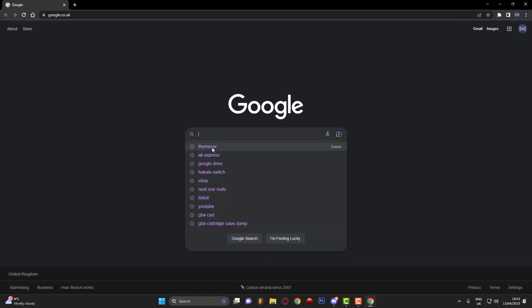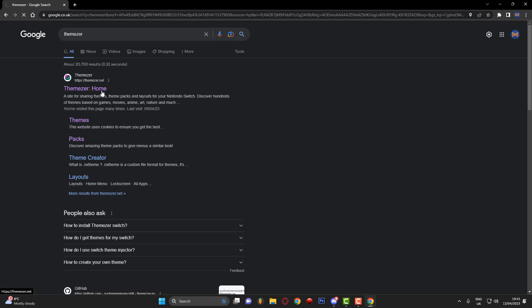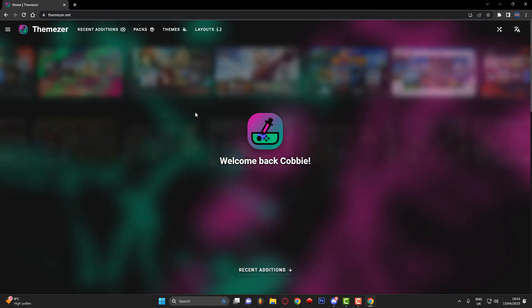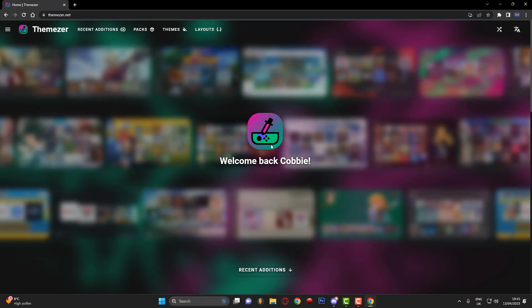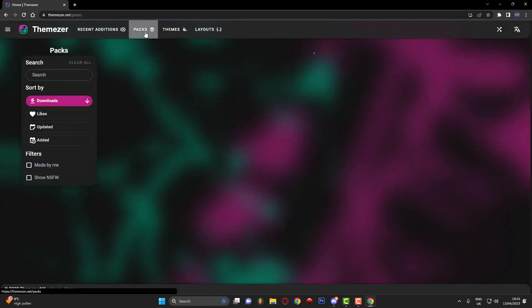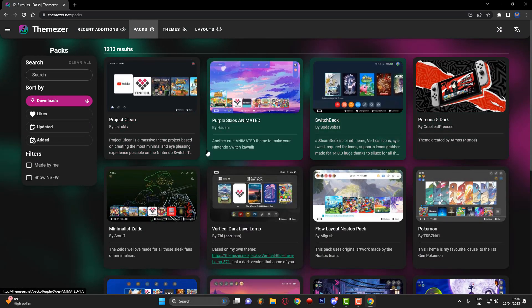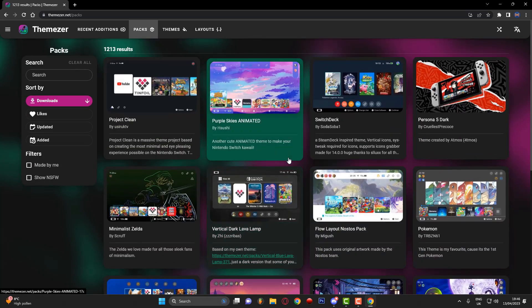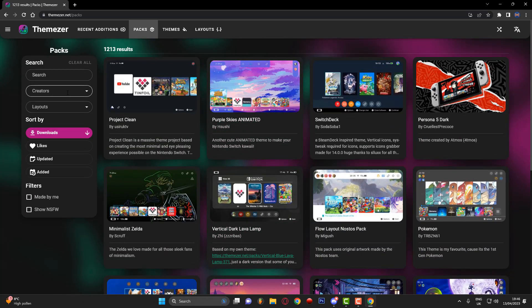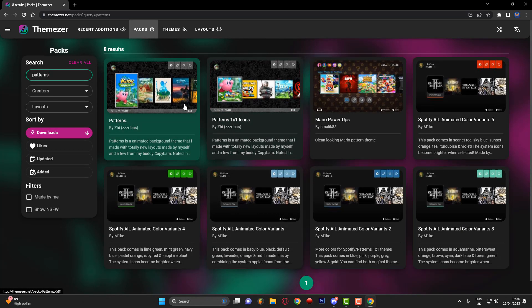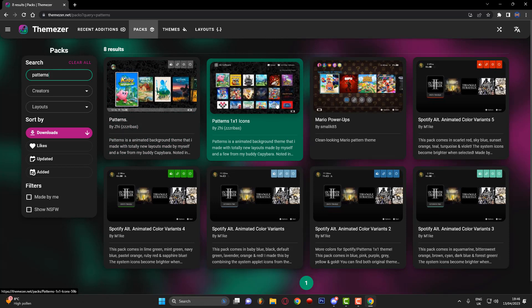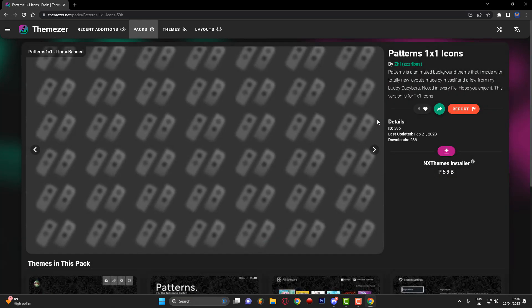Once you're on your computer, launch your internet browser and search for Themezer. Go onto the Themezer website — you may need to create an account to download themes. Once on the site, go to 'Packs' to browse themes people have created. You can search by name or by creator. I'm going to search for 'patterns' and as you can see the Patterns theme comes up.